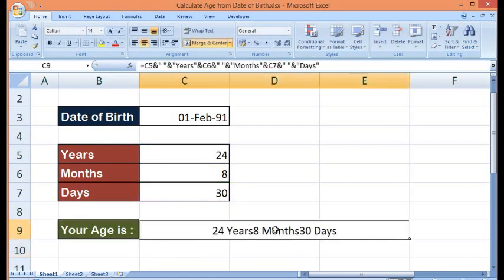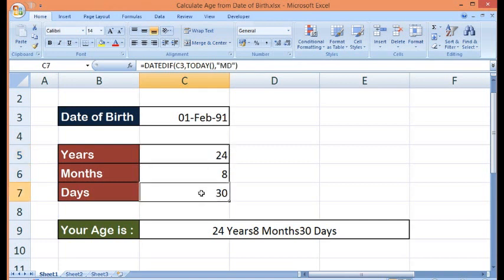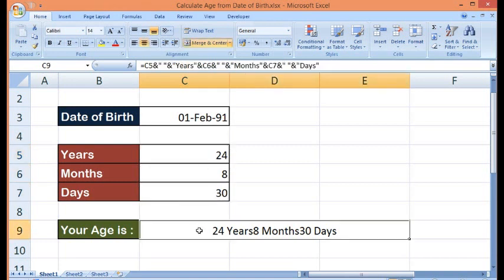So this is how using DATEDIF formula, we can calculate total age by calculating years, month, and days. And here, using this formula, we can write total age.